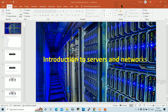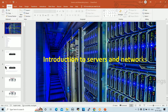Hi everyone, good morning. Welcome back. Can you see my screen, everyone? Online guys, can anyone confirm? Yes.